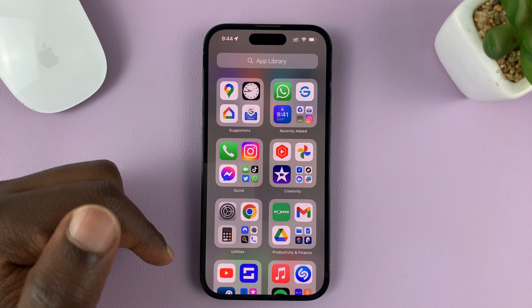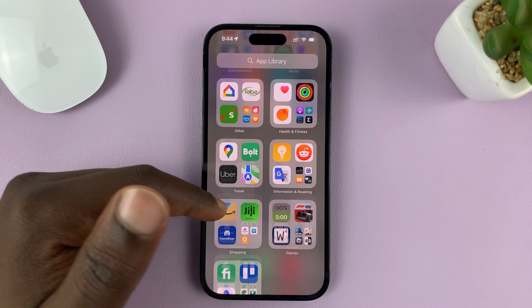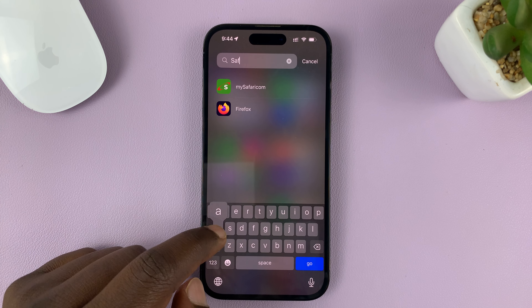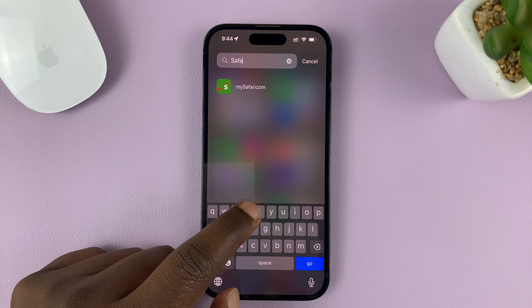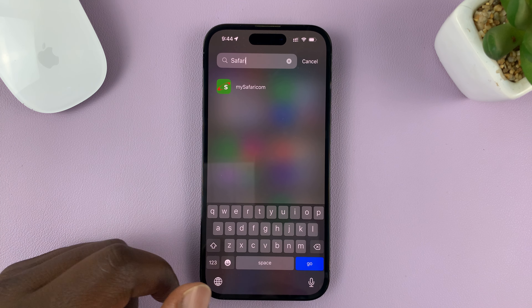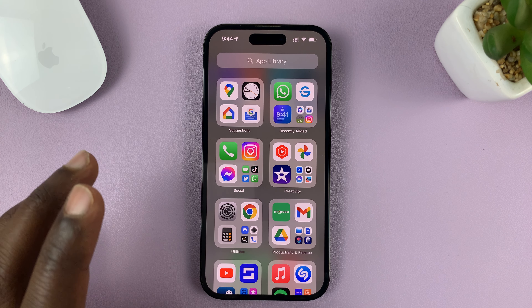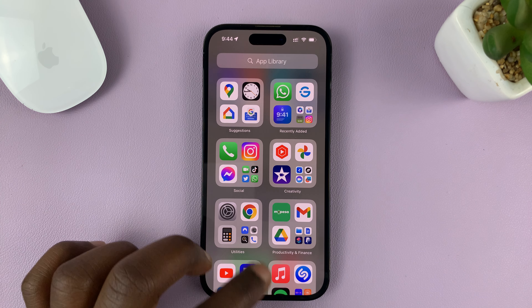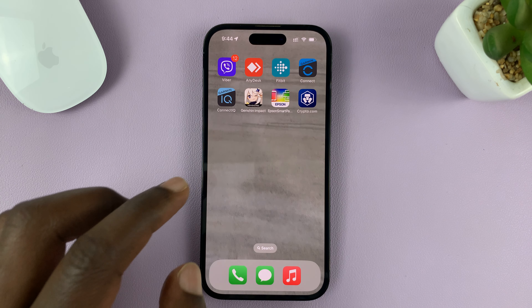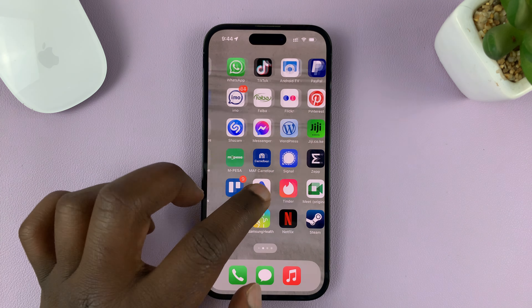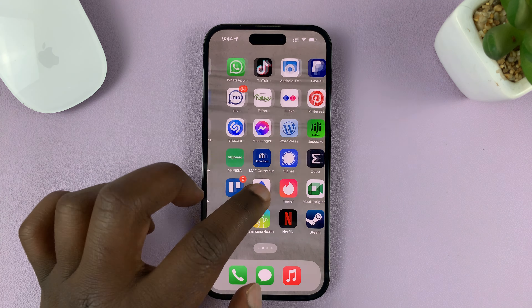The first thing you want to check is if the app is available in the App Library. In the list of apps installed, swipe to the extreme right-hand side until you get to App Library and look for Safari. You can also use the search function to just search Safari.